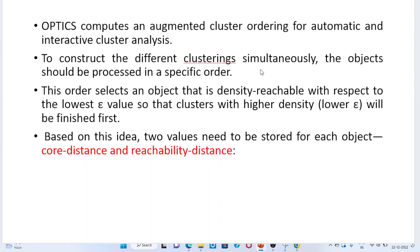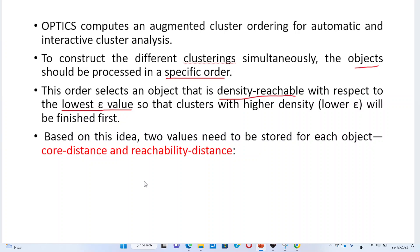OPTICS algorithm processes objects in a specific order. This ordering selects an object that is density reachable with respect to the lowest epsilon value. How the ordering of a particular object is done — we consider density reachability with respect to the lowest epsilon value, not the highest. The point must be density reachable and should have the lowest epsilon value for it to be ordered in the clustering.